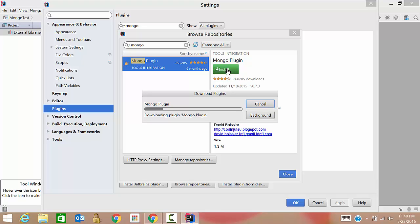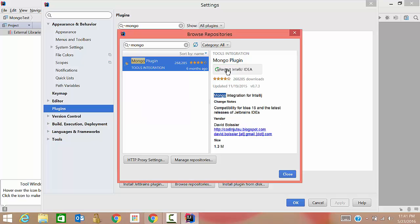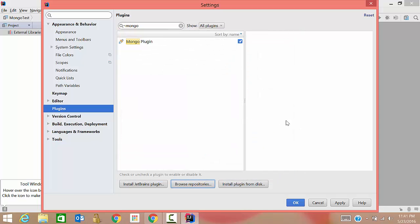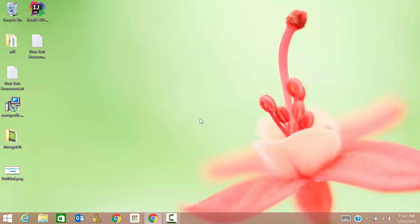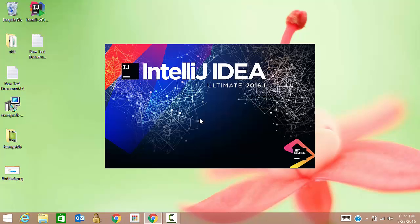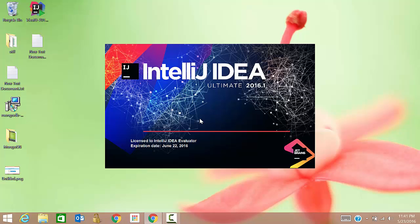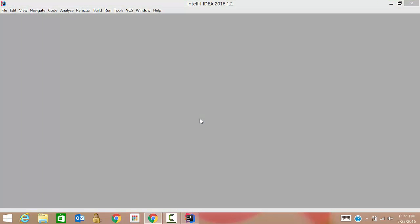Once it is installed, it may ask you to restart IntelliJ IDEA so that your changes will reflect. The mongo explorer will start coming. Click on restart, then apply. Then restart.